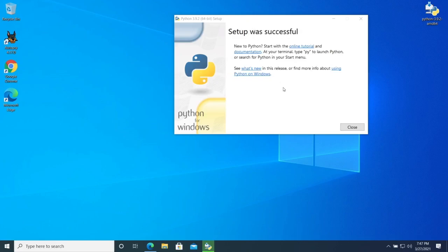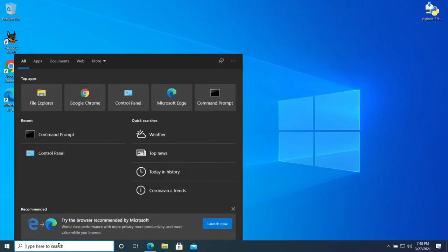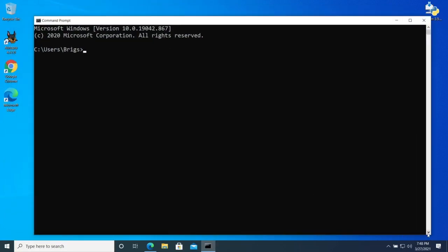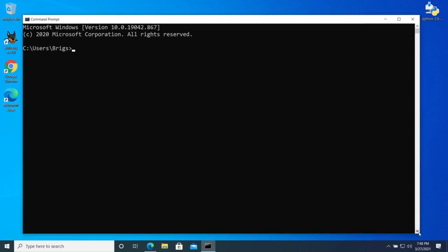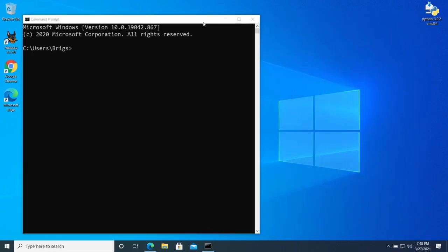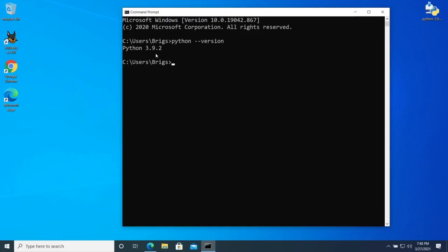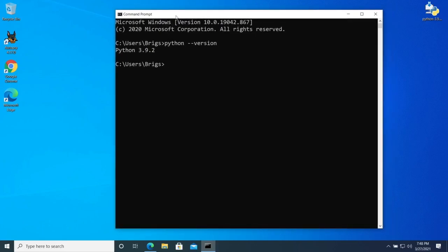All right, installation is done. Let's resize and try this. On your command line, type: `python --version`. Perfect — we're rolling! We now have Python 3.9.2 installed. If you see this in your system, we're in good shape — Python is installed and that should not be our problem.